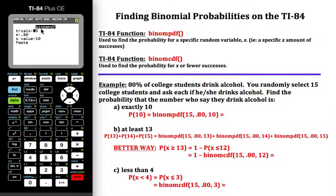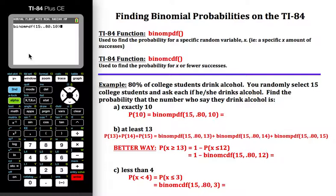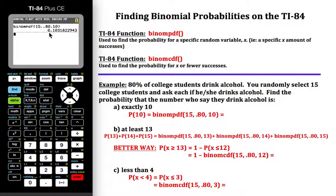For the number of trials, I'm randomly selecting from 15 college students, so 15 goes in the first blank. P is the probability given — 80% of college students drink alcohol, so 0.80. The x value is the exact value I'm trying to find the probability of, so that's 10. Select paste and press enter, and it puts it automatically into that format. On the newer calculators, all you have to do is press enter and that is our probability.